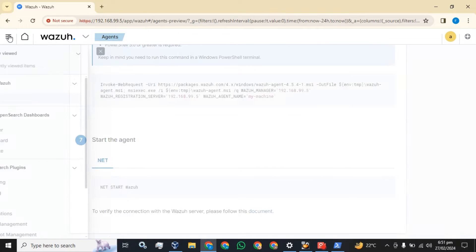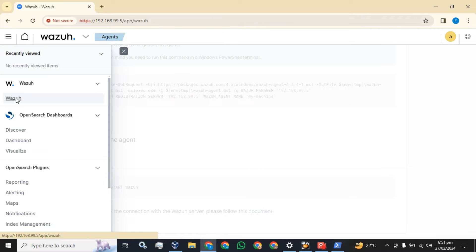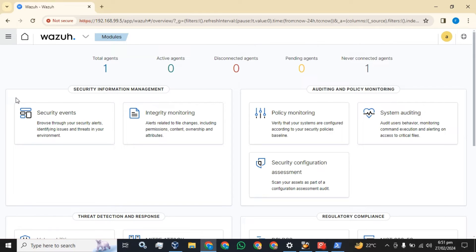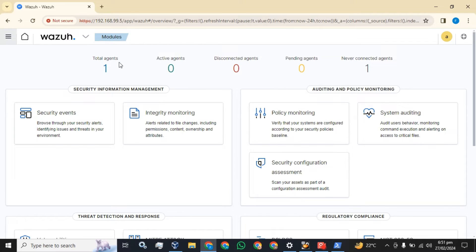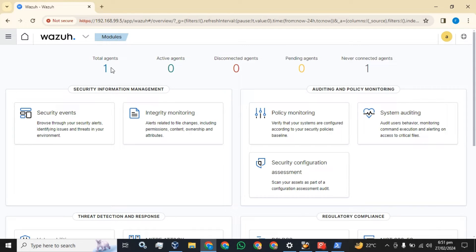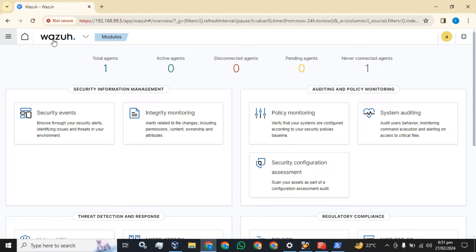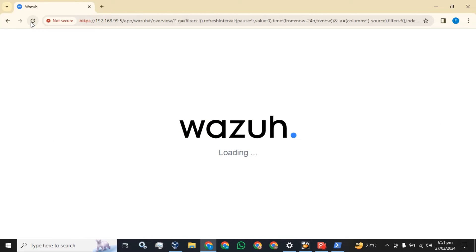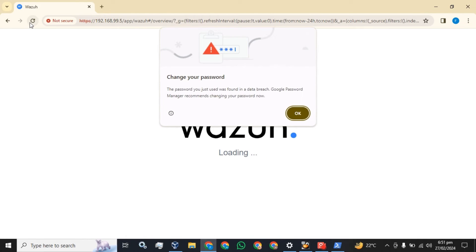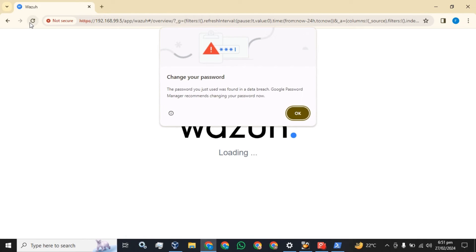Let's move to our dashboard. The Wazoo agent has been installed successfully. Before this installation, zero agents were shown in the total agents, and every status was zero. Now total agents show one, and never connected agents also valued one.